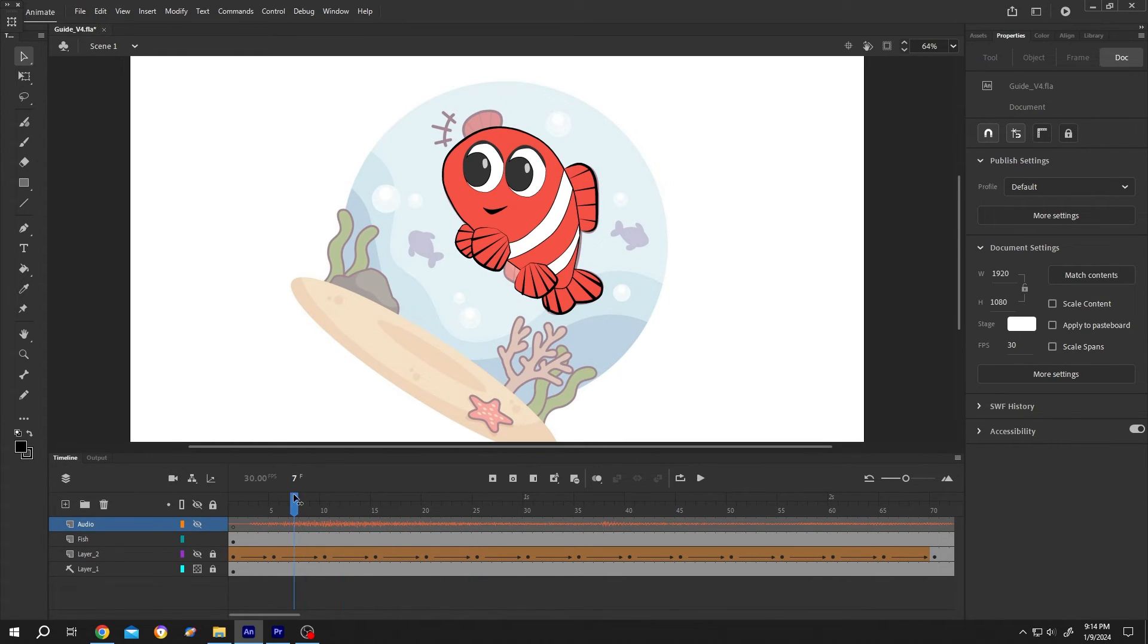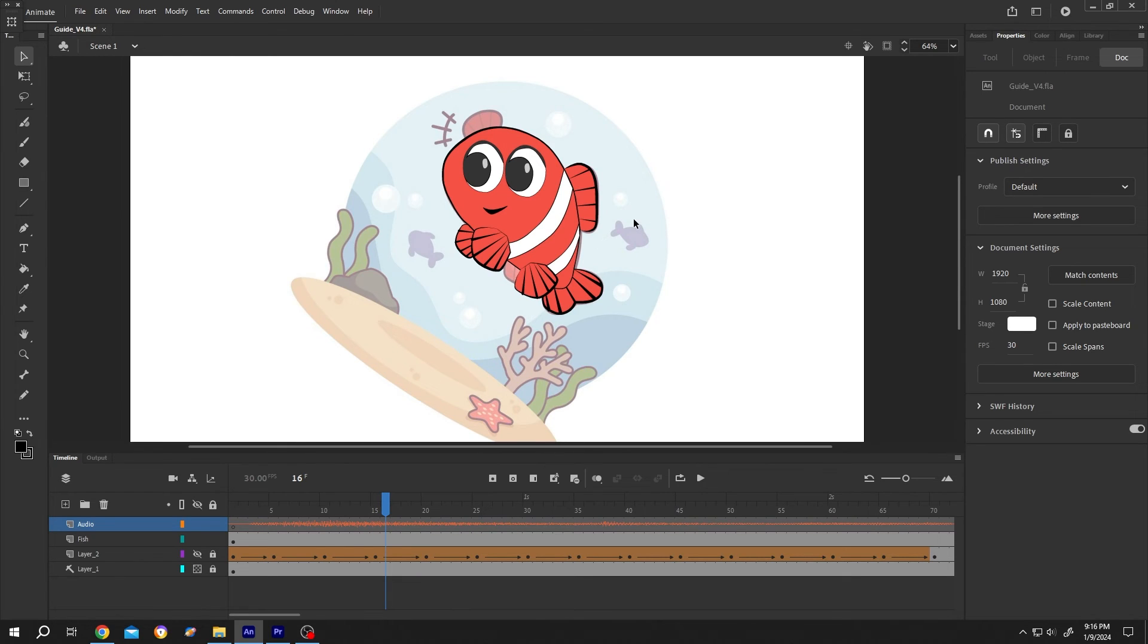And when you are done, just enable it. I have a full video on how to work with audio in Adobe Animate. You will find the link in the video description. Thank you guys for watching. Have a good day.